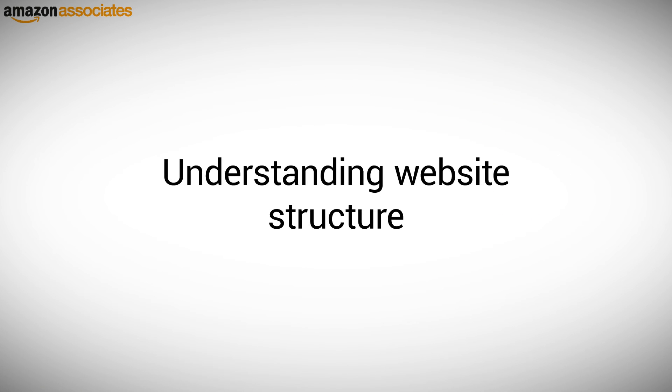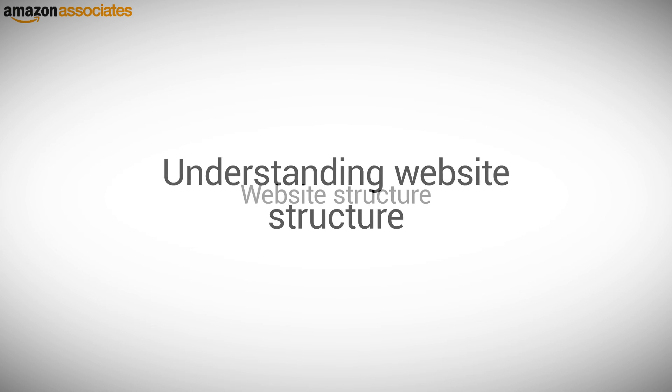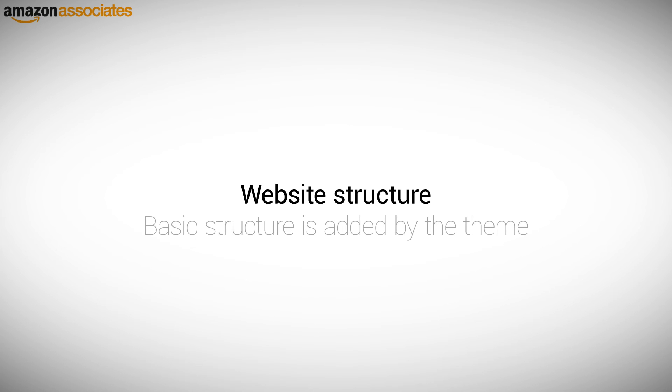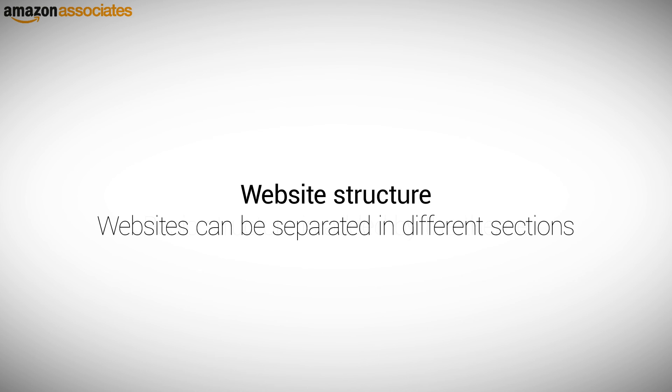Understanding Website Structure. As you learned, the main look and feel of your website is achieved by picking a theme. A theme does not just set the design. When you pick and install a theme, you are also adding a basic structure to your website. Most websites can be separated in different sections.